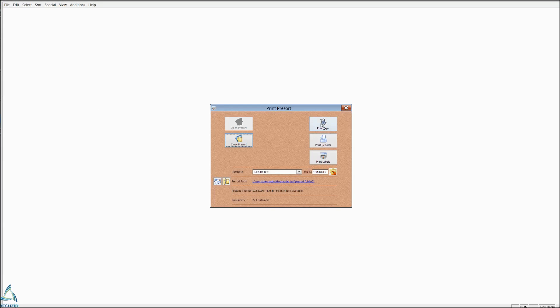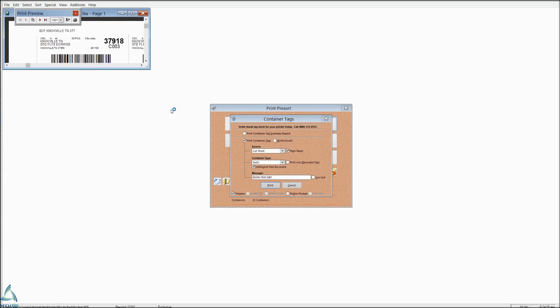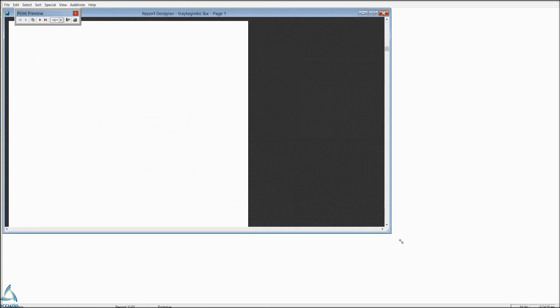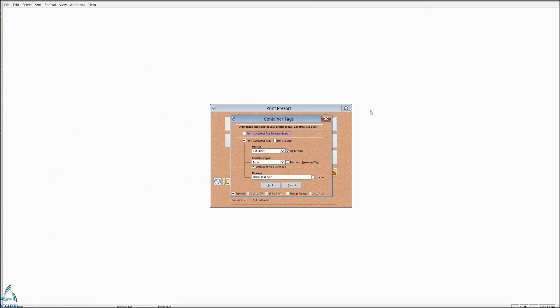So your print tags will look basically like all your print tags. We'll just do a preview so you can see those really quickly. And of course, with a flat, these would be sack tags with an intelligent mail barcode.